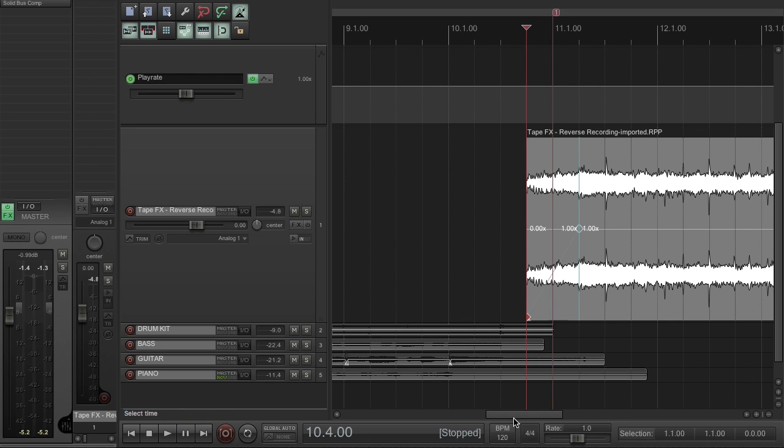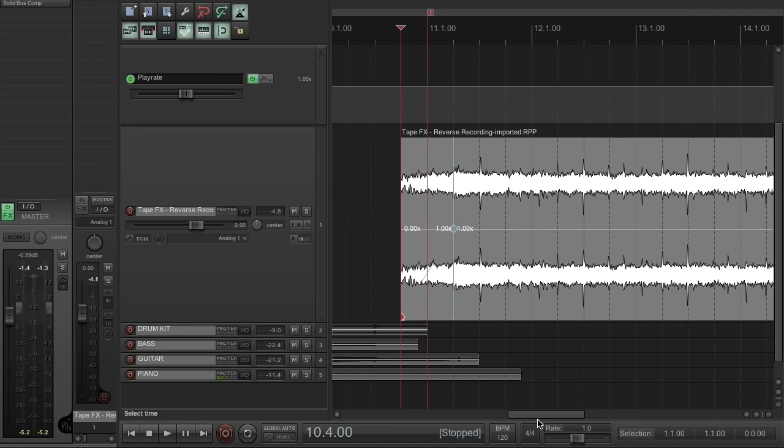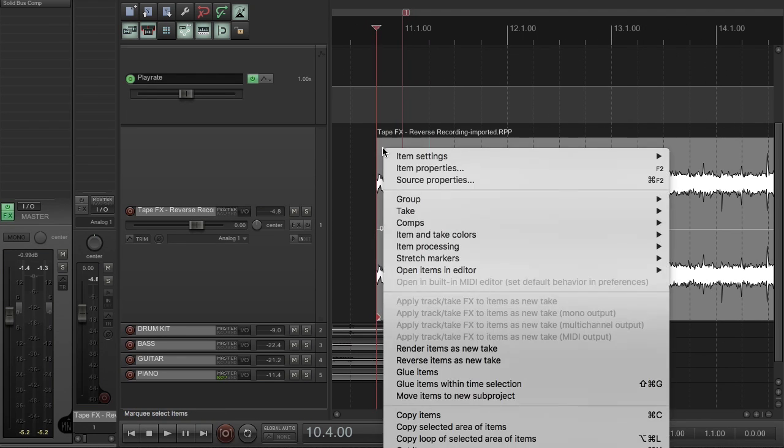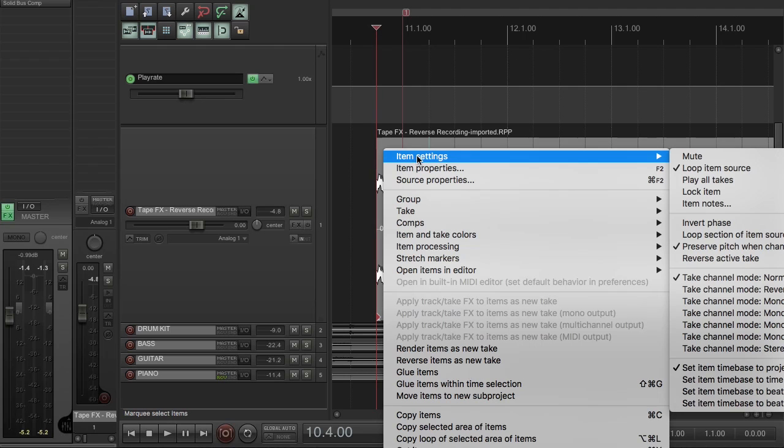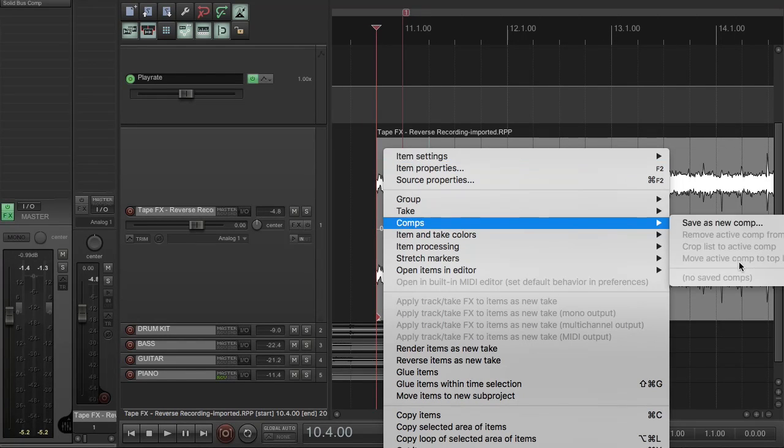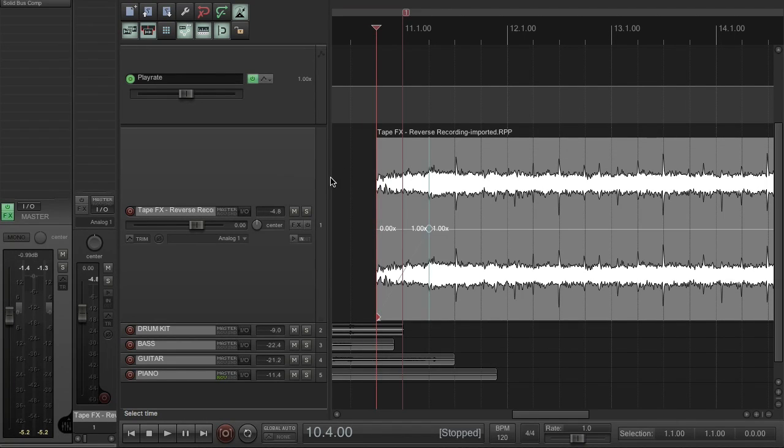Okay, now this is the important bit. Right-click, item settings, and disable preserve... you can't quite see that on the screen grab, I'm sorry. Let me move that back. So right-click, item settings, and disable preserve pitch when changing play rate.